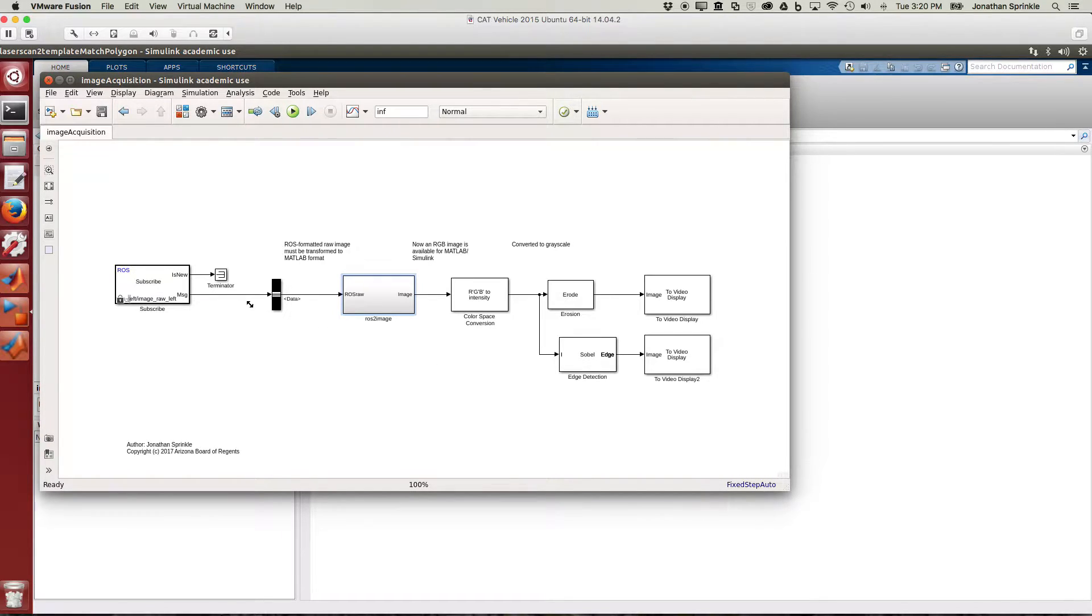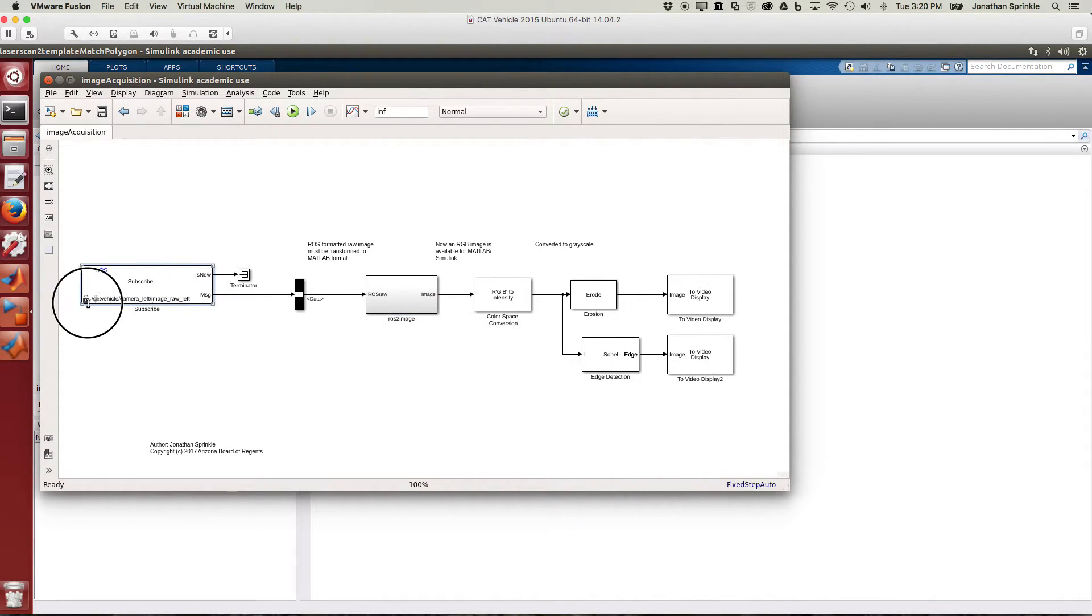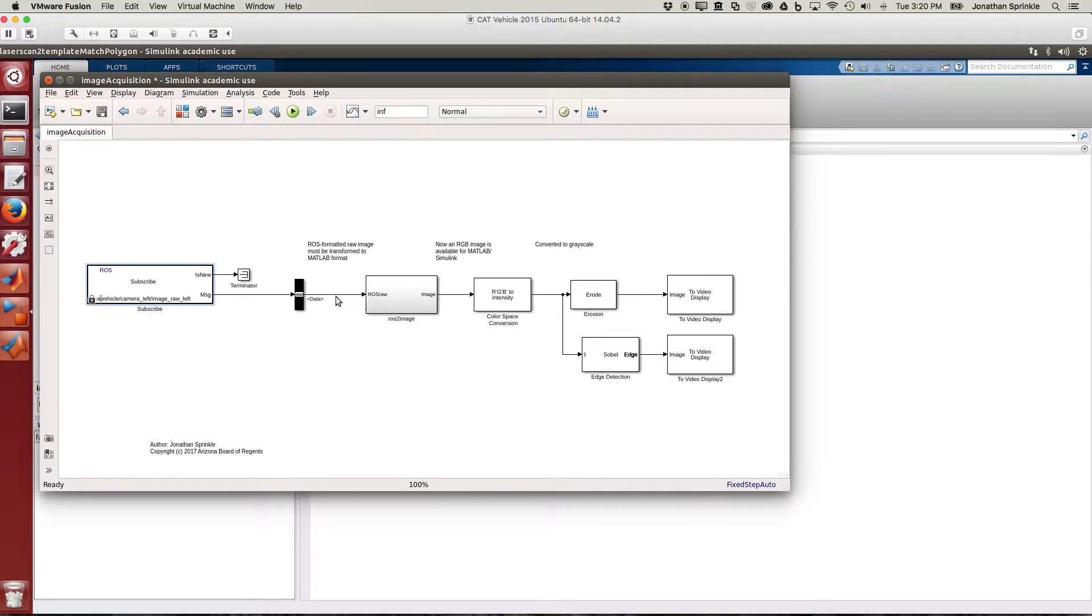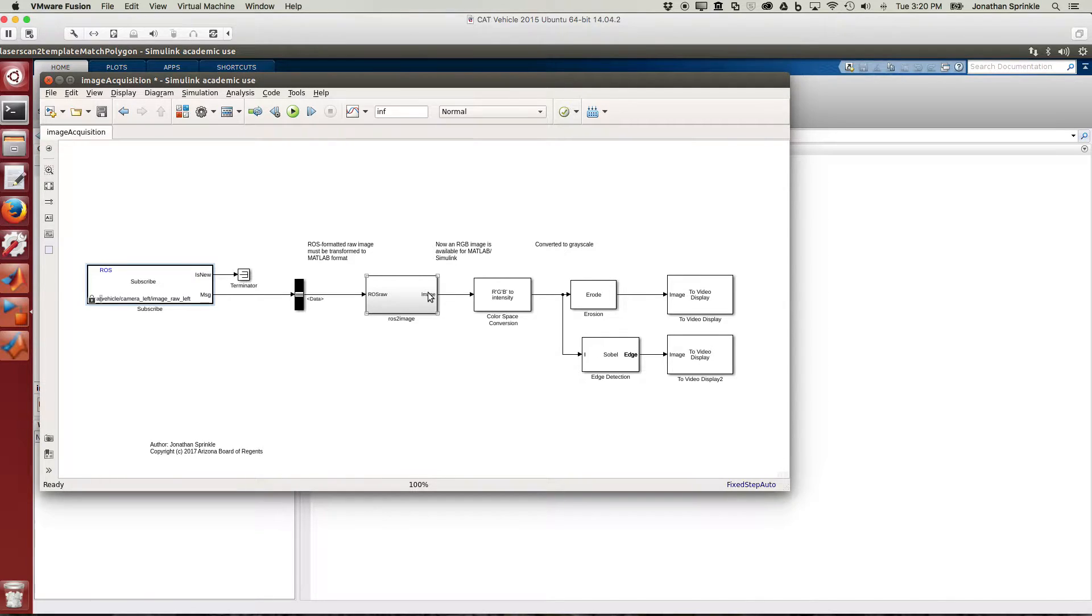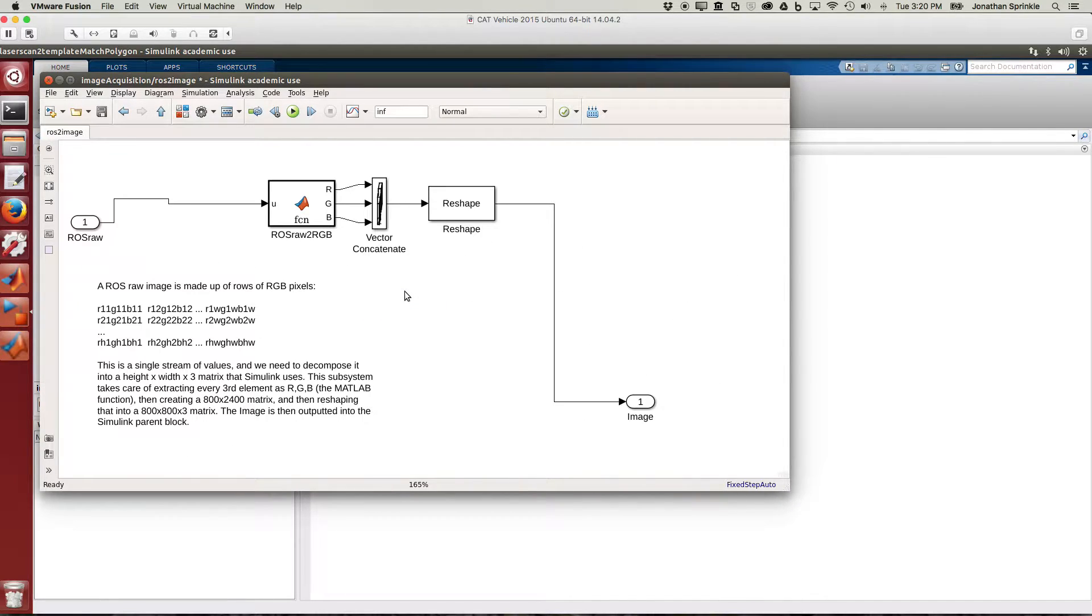The structure is the following: we're going to capture data from the image here. This data comes from the cat vehicle left camera. When we receive that data here on the bus, we just want to pass along exactly the data that we see, and we're going to transform this raw data into a Simulink image inside of this block. So in this block is really where I want to show you what's happening.